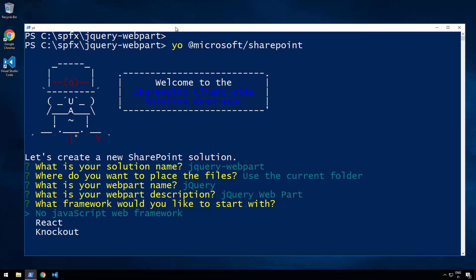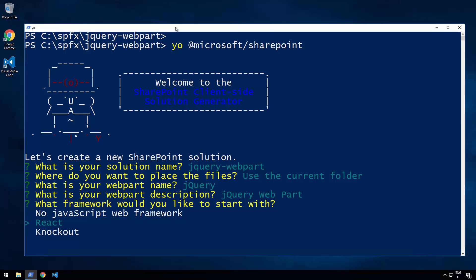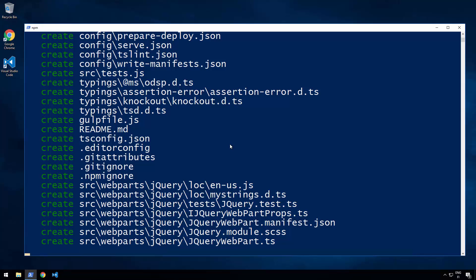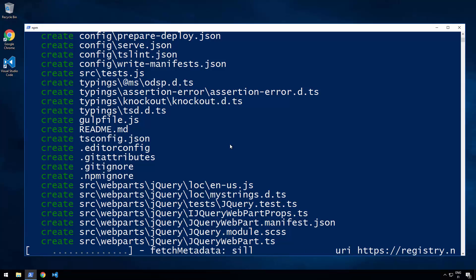We're going to use the no JavaScript web framework. The fact that there's no default template is not actually a big deal, because you can also reference React and Knockout manually even when selecting no JavaScript web framework as the starting point. In future there may be additional templates, but they don't restrict anything — they're just a default hello world web part after scaffolding which you need to replace when developing production-ready code. Now let's choose no JavaScript web framework and start scaffolding the solution.